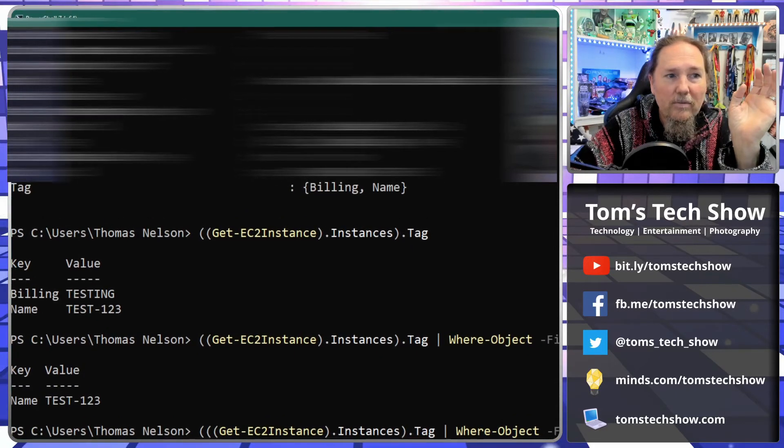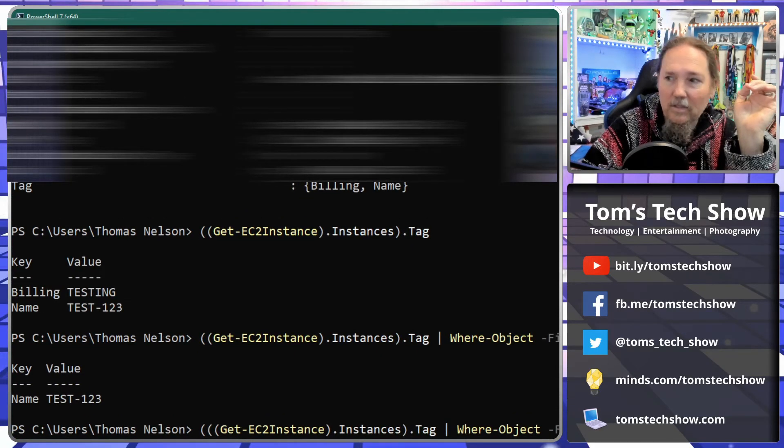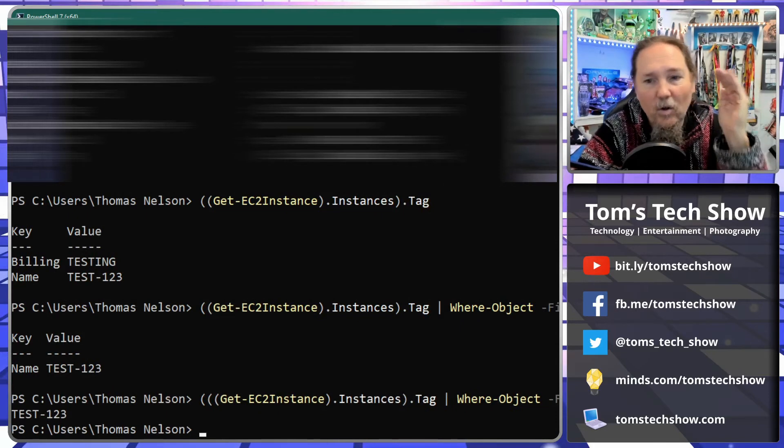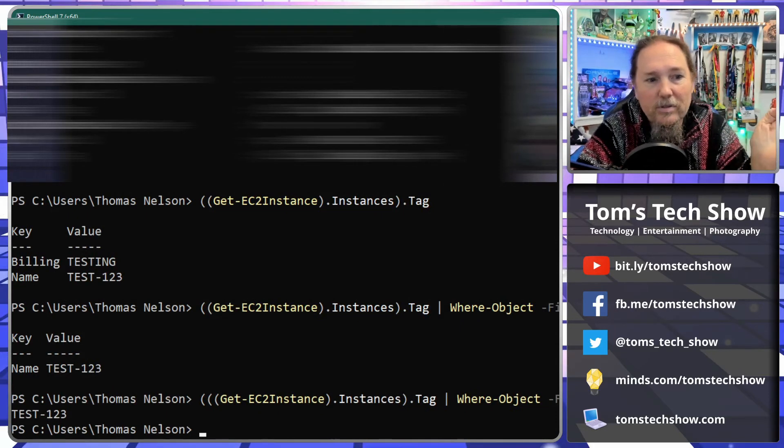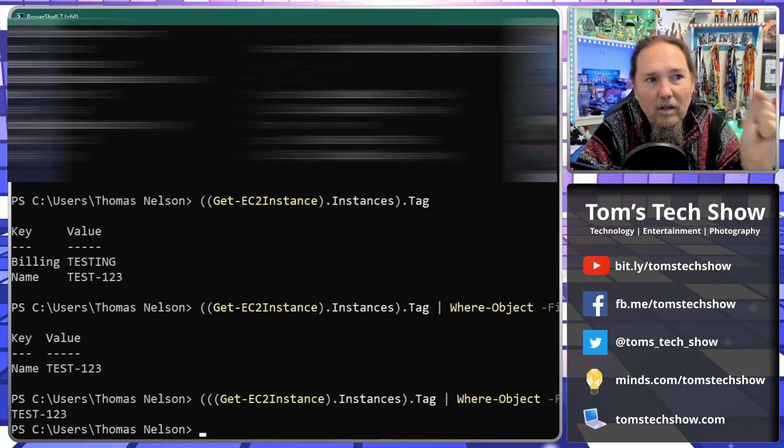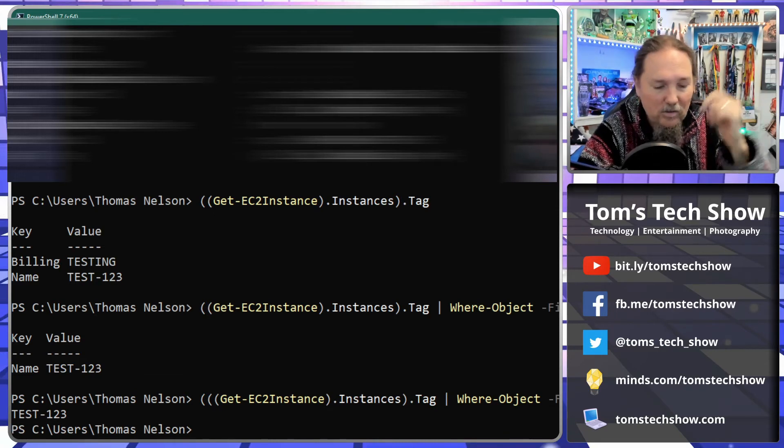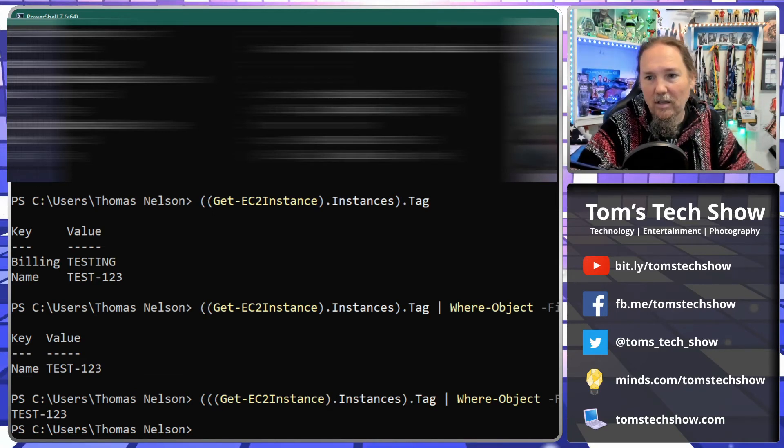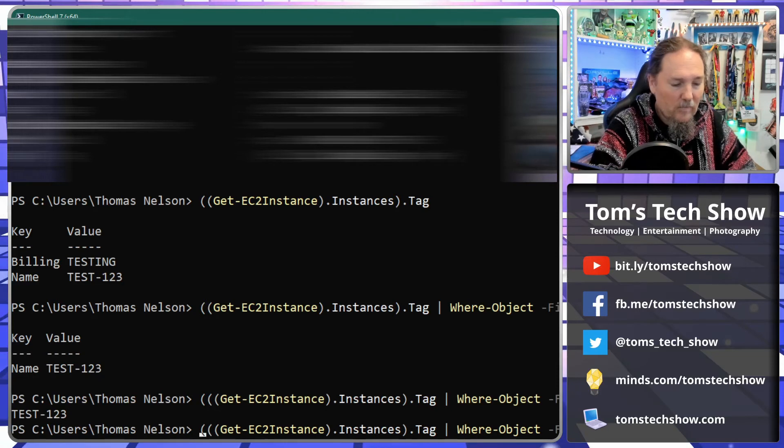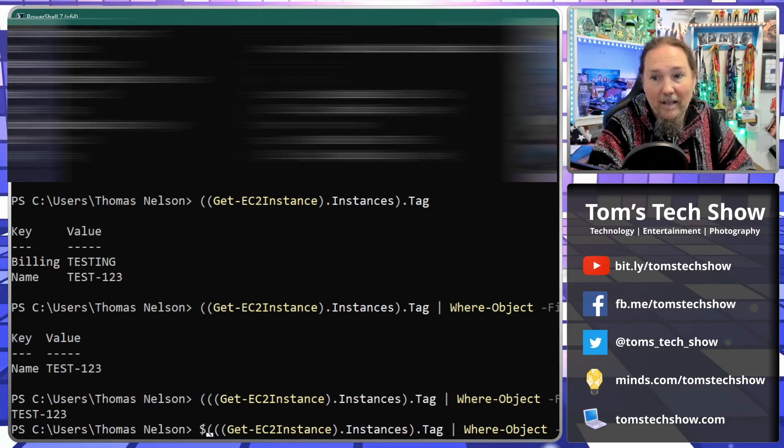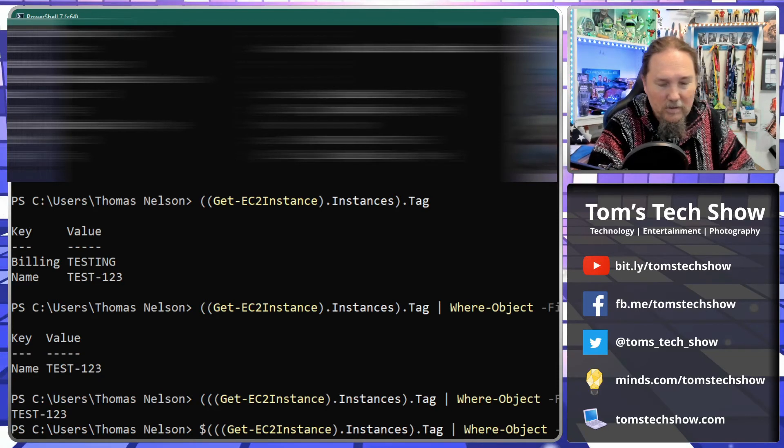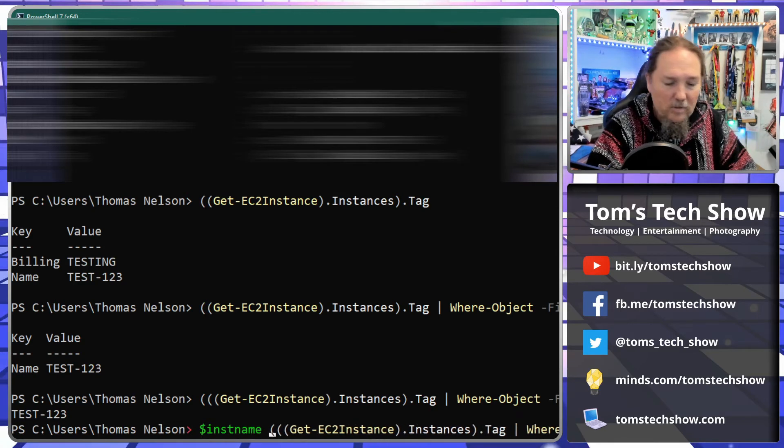That only returns the actual name of the instance. So let's say I want to set that to a value. So I'm going to say $instanceName is that.